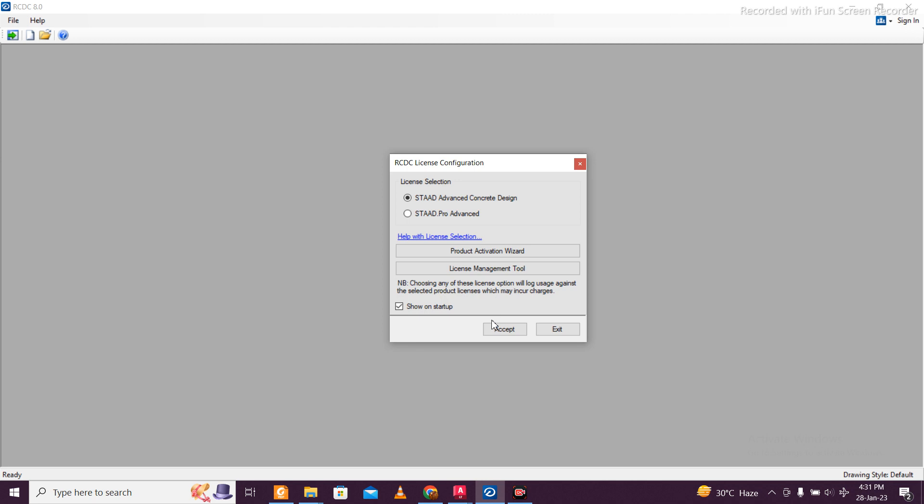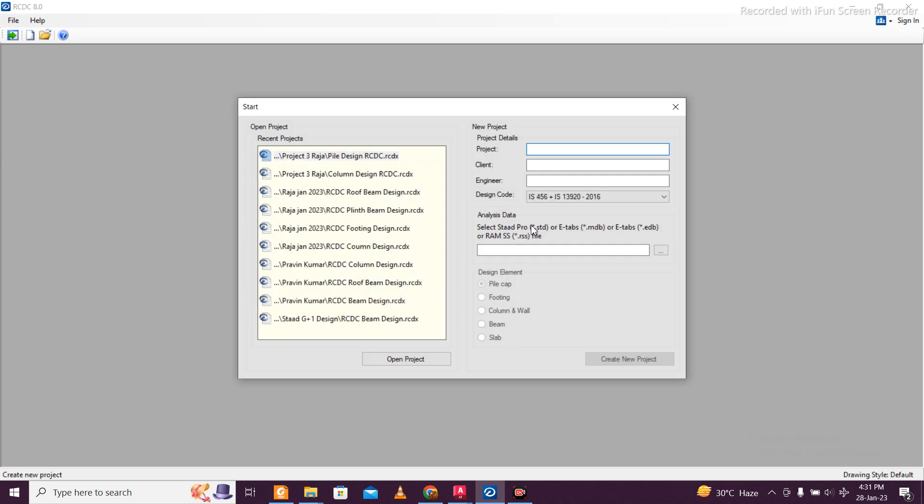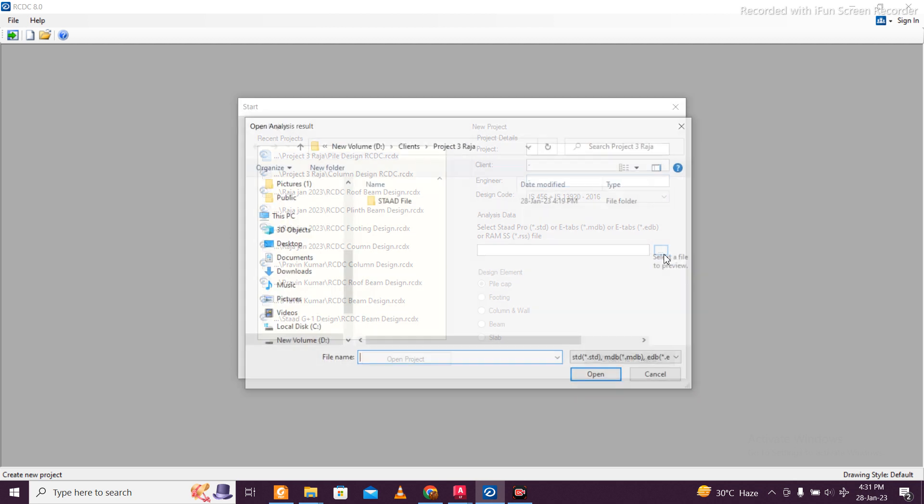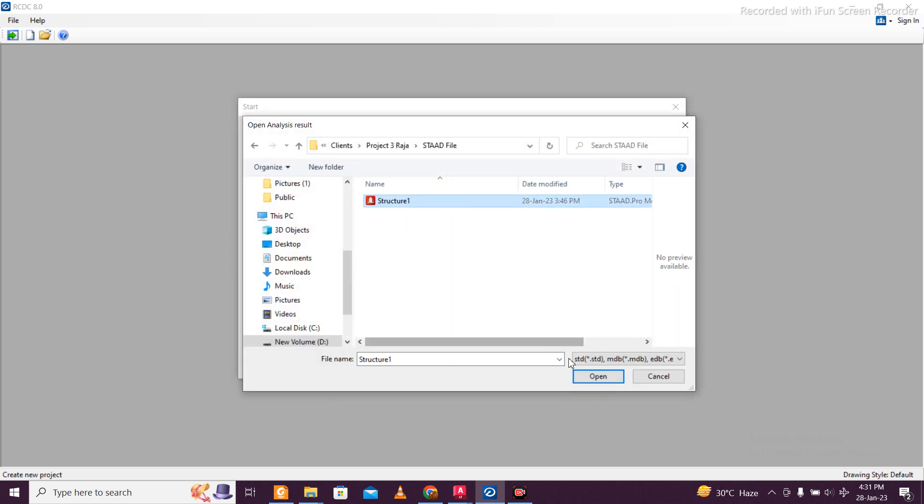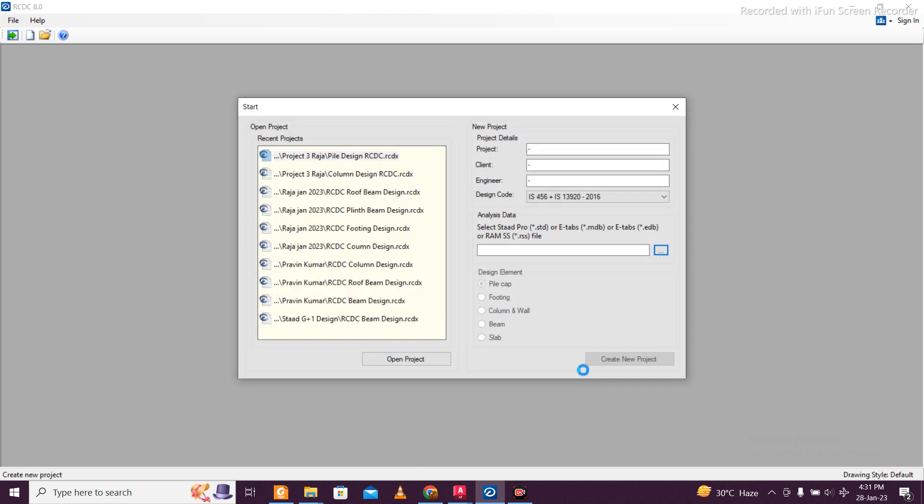Now we'll accept the concrete design here. You can enter project details, and then I'll choose the STAAD file which I'm working on currently - pile and column which we did in the previous video - and we'll go for beam.